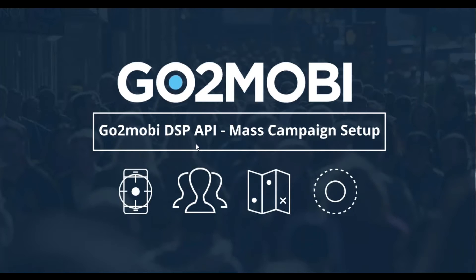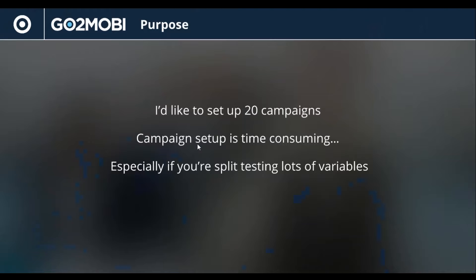For a specific use case, we'd like to set up a bunch of campaigns using the API. So in this specific use case, I'd like to set up 20 campaigns. Now we know that campaign setup can be time-consuming, go through them one by one, so we're going to use the API to speed that up and introduce a lot of variables for split testing.